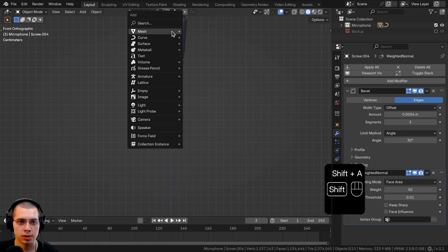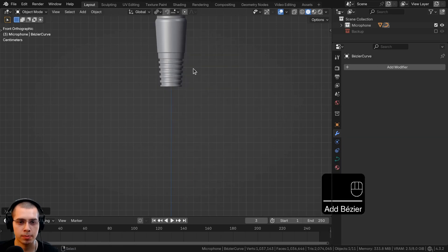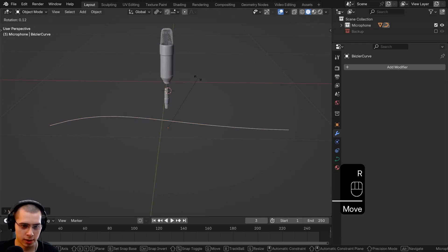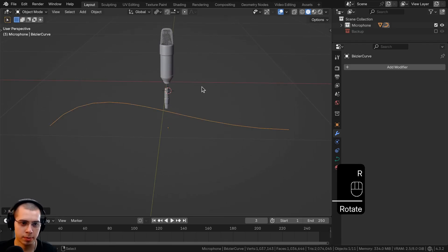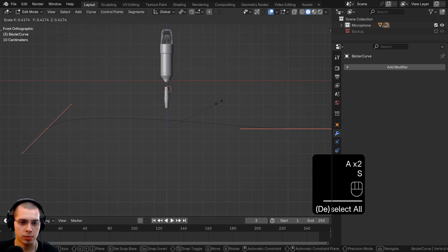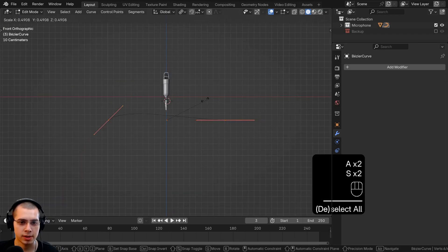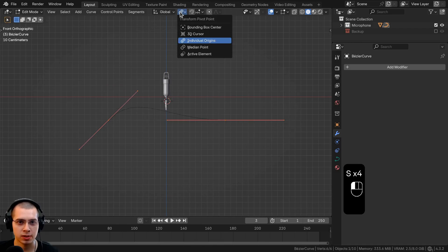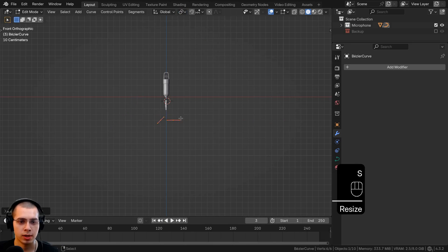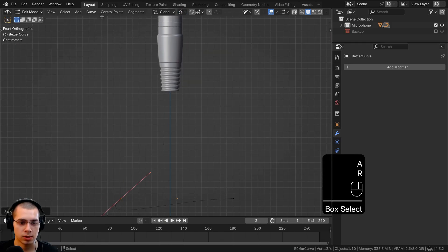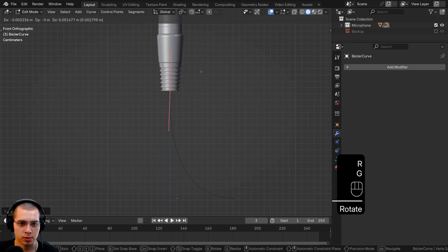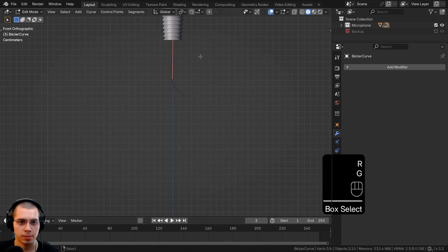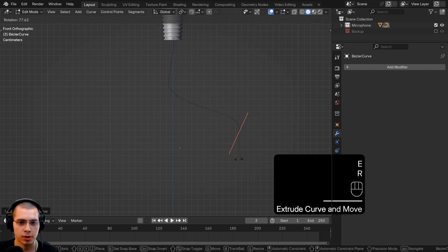Now let's model the cord. Go to the Add menu, go to Curve, and add the Bezier curve. Bring it down and rotate it on the X-axis by 90 degrees. Go to front view and edit mode, scale everything down. Change the transform pivot point back to median point so everything scales correctly. Rotate the handle and stick it about there, select the other handle and scale it down. Shape the curve however you want — I'm having it go a little sideways and then back.